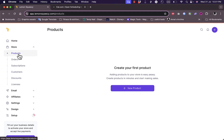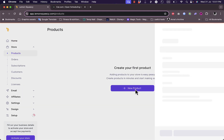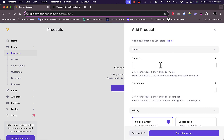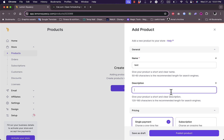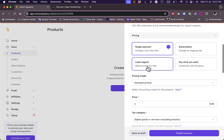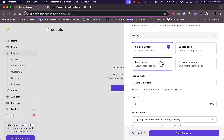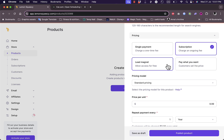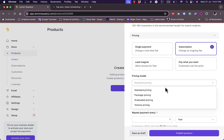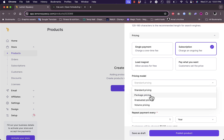Let's go to Products. I haven't added any products yet, so I'll click on New Product to add one. I can add the product name — let's say 'Test Product' — and a description. For pricing, I can choose a single payment, a subscription-based service, a lead magnet, or pay-what-you-want. Under subscriptions, the options include standard pricing, package pricing, graduated pricing, and volume pricing.